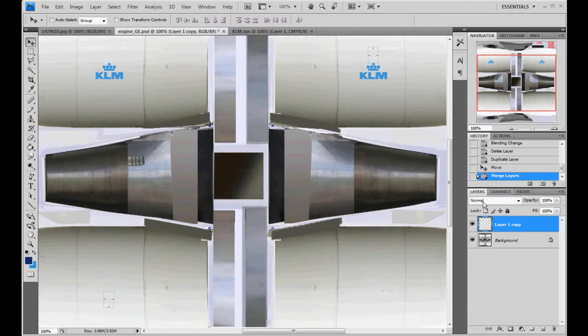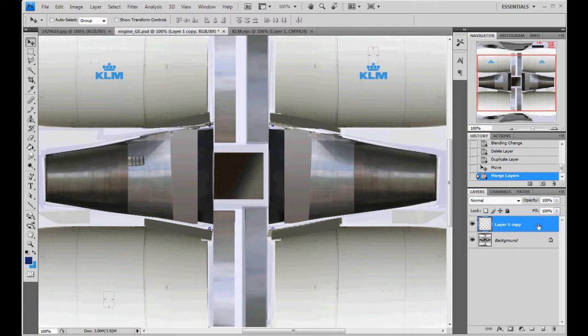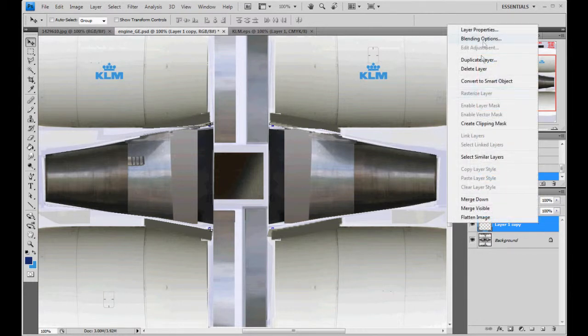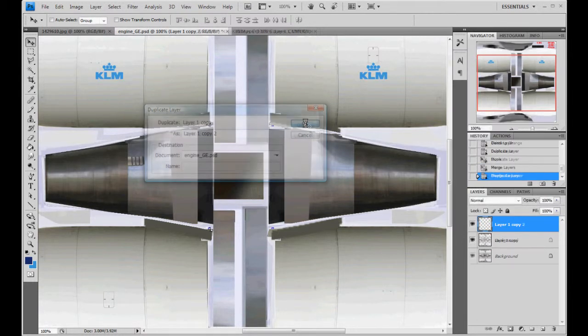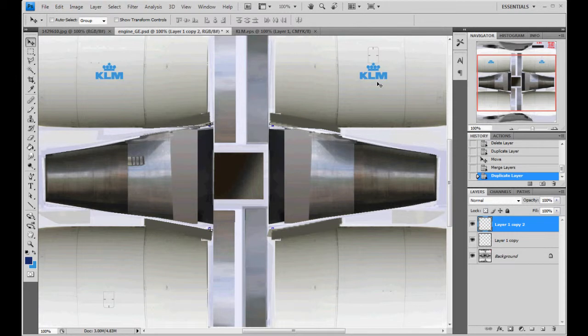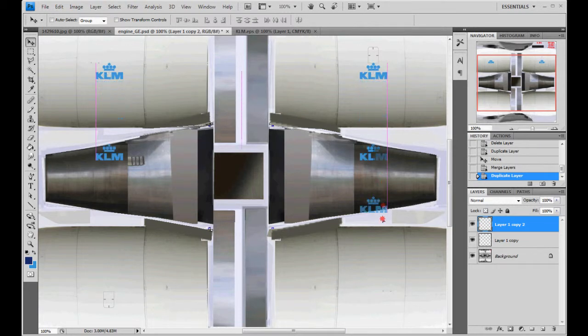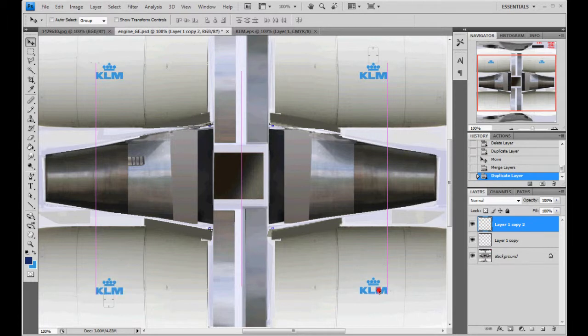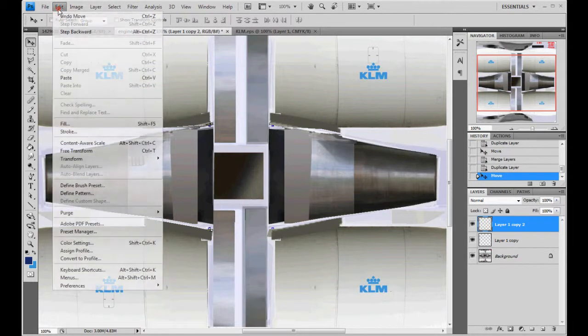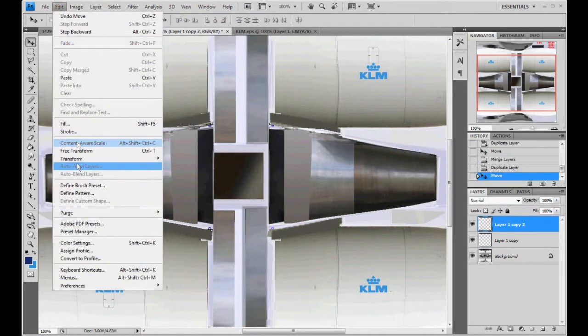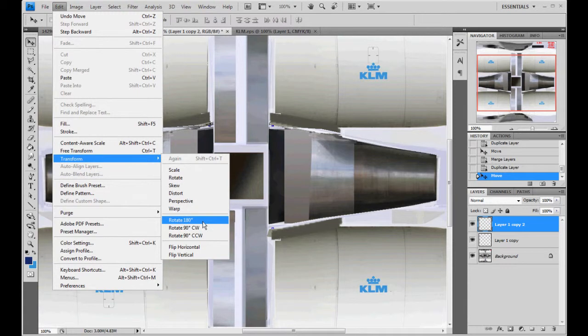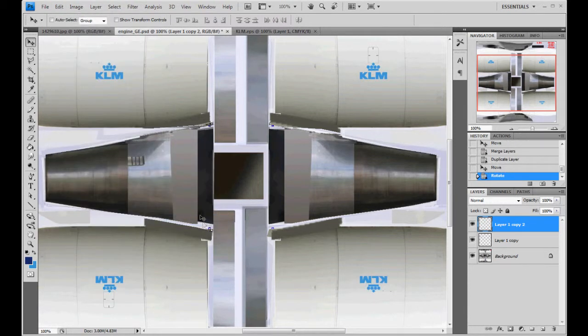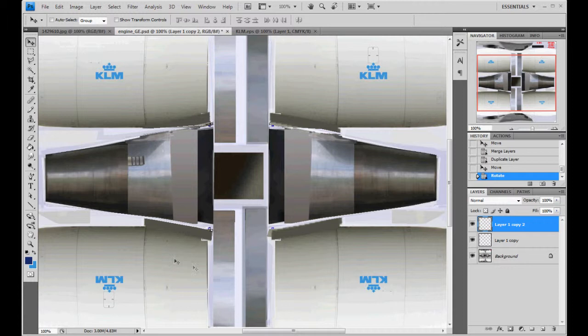When you do that, it changes it from multiply back to normal. So remember to go back and fix that. But until then, we're going to go ahead and duplicate that new layer, that merged layer. I'm going to shift and hold down. And move it straight down. I'm going to edit, transform, rotate 180 degrees.